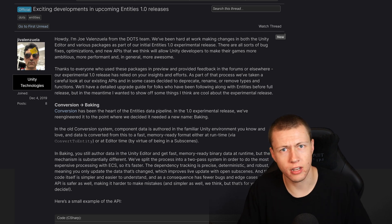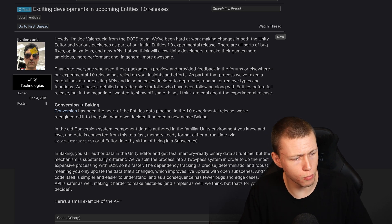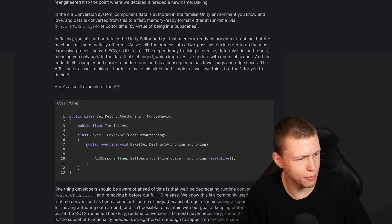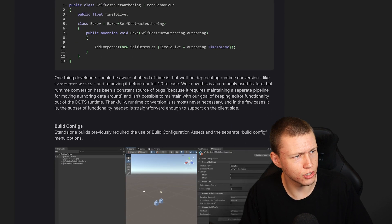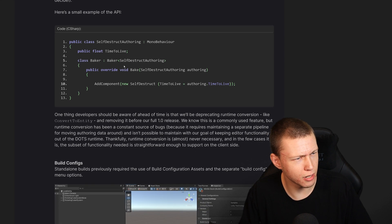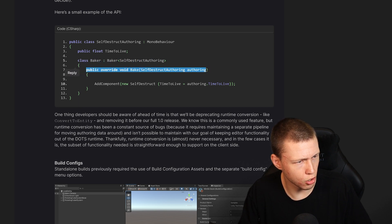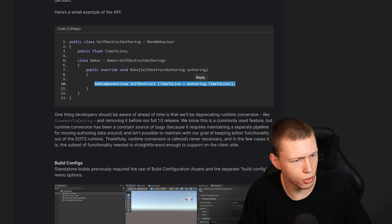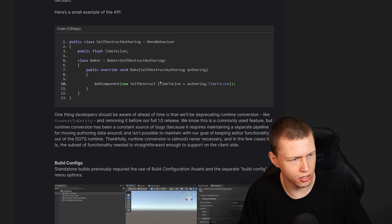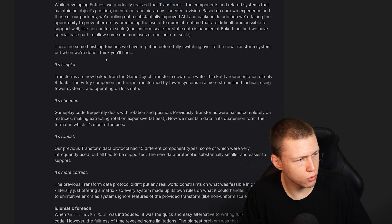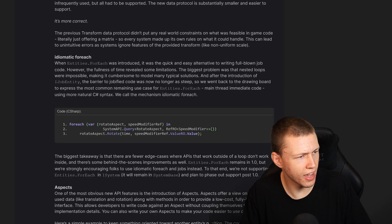There's also a forum post from Joe Valenzuela talking about some of these features in more technical depth. We can see an example of what the API looks like — this is an example of a baking component as opposed to a custom authoring component. You create this Baker class with a public override Bake method, then you can just call AddComponent and set the variables as needed. I think this baking workflow is going to be really nice.